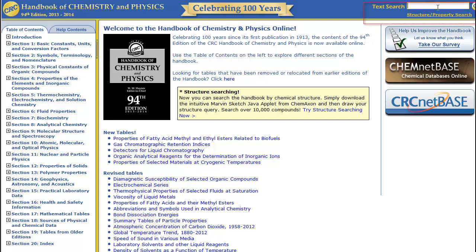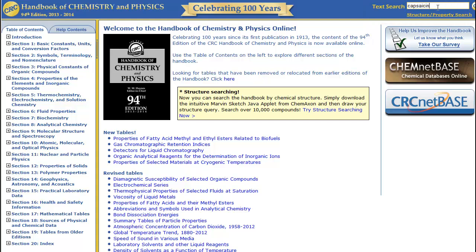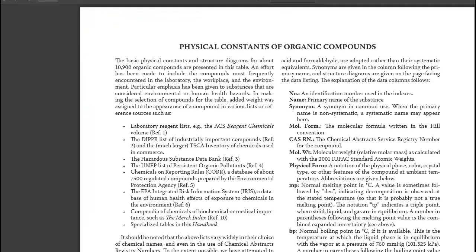In this example, we are trying to find the solubility of an organic molecule called capsaicin. Capsaicin is an ingredient in pepper spray and is what makes chili peppers hot. The search results return links to chapters or tables within the handbook. In this result, we have two sources of information: one is a static PDF document, the other is an interactive table. First, we'll take a look at the PDF document.